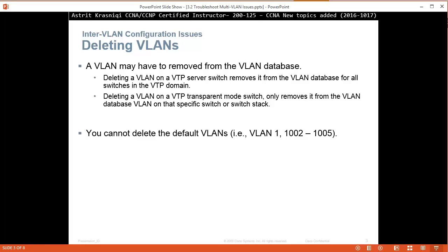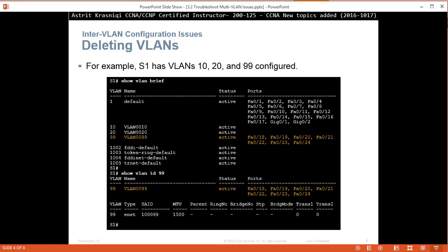We can delete all VLANs apart from VLAN 1 and the range 1002 up to 1005. When we say 'show vlan brief' you can see what VLANs we have, and 'show vlan id' - for example ID 99 - we can see what ports are configured on that VLAN.